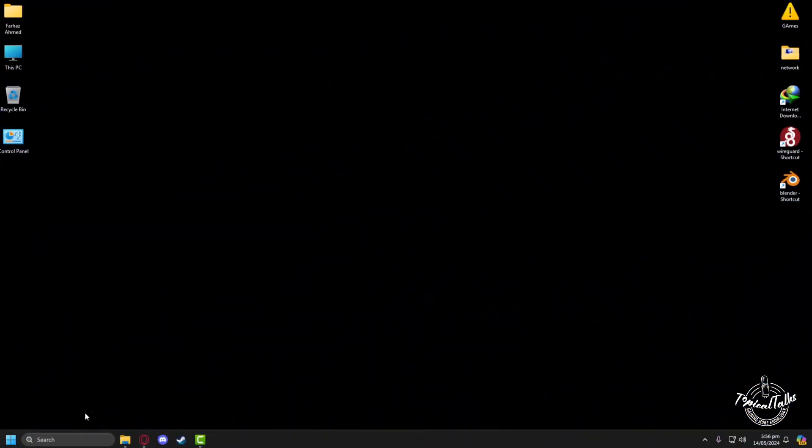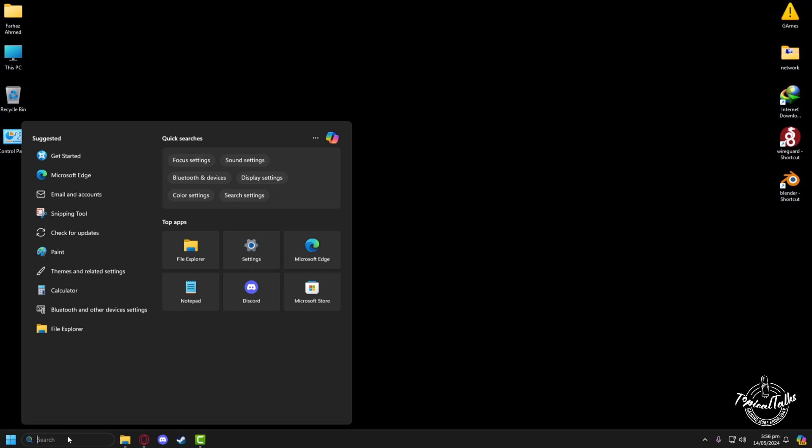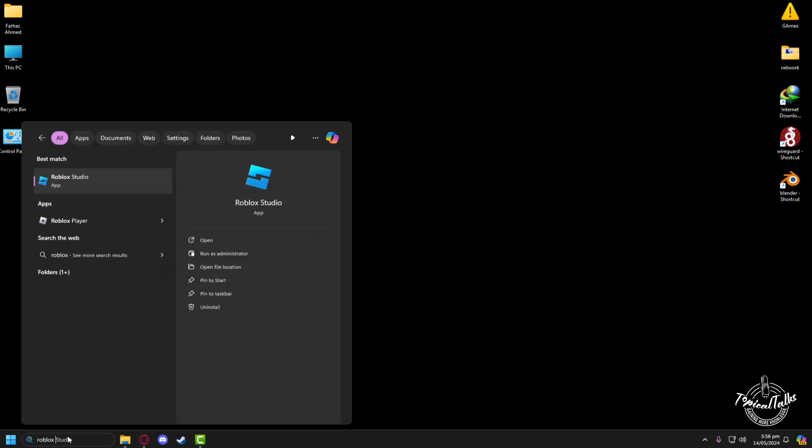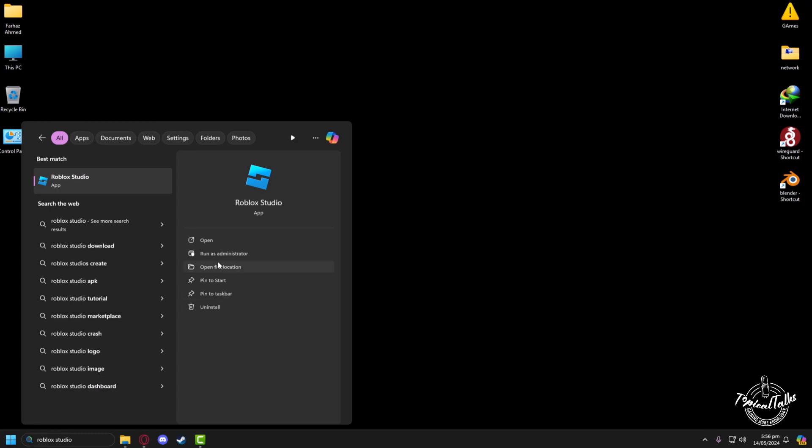First, you have to go to Roblox Studios. In the search panel, we will type Roblox Studio, then click on Open.